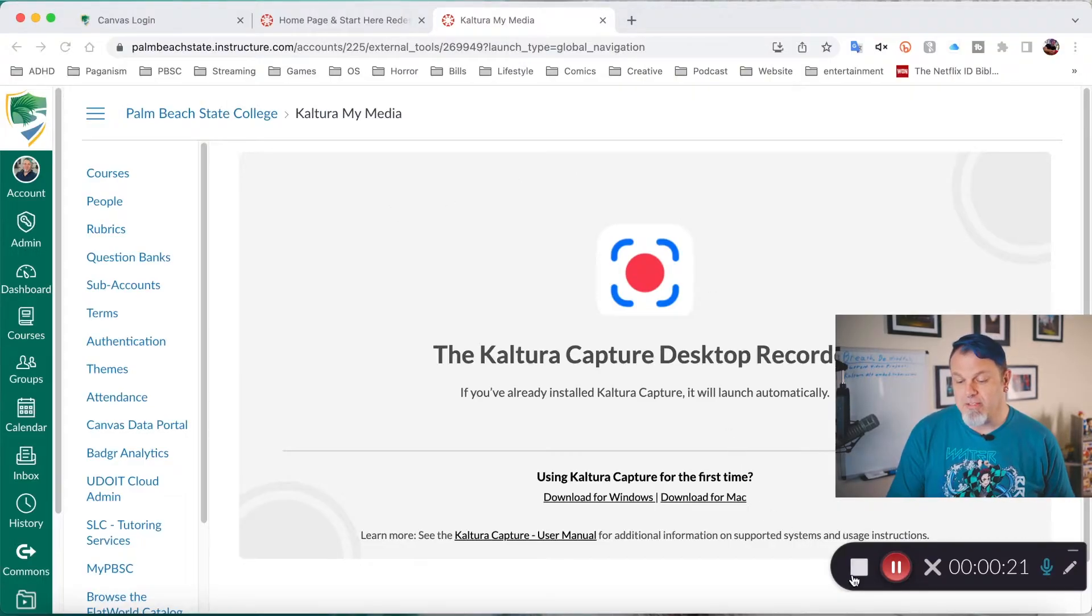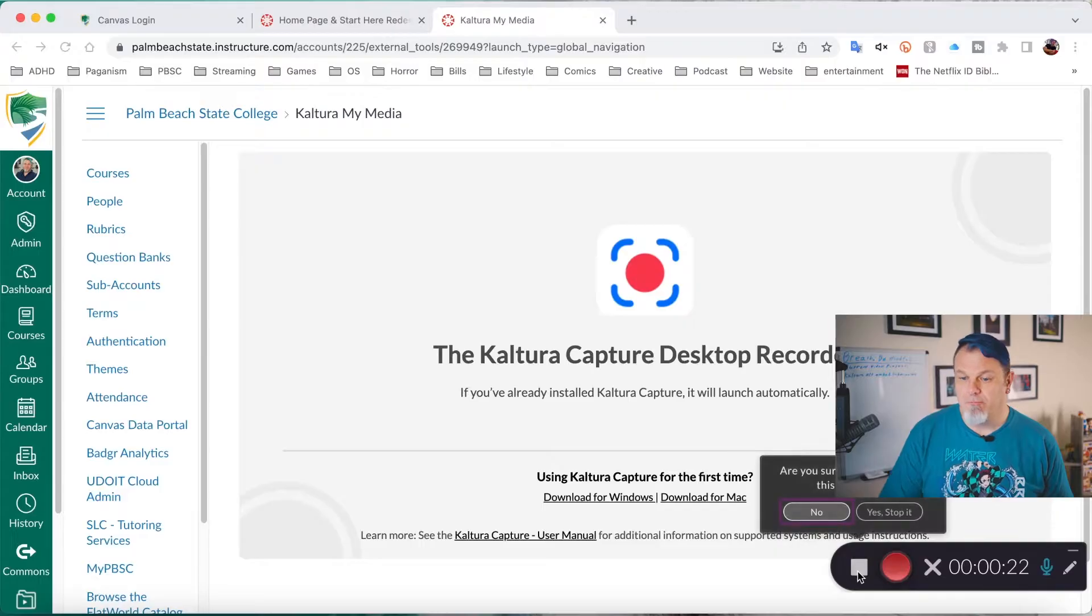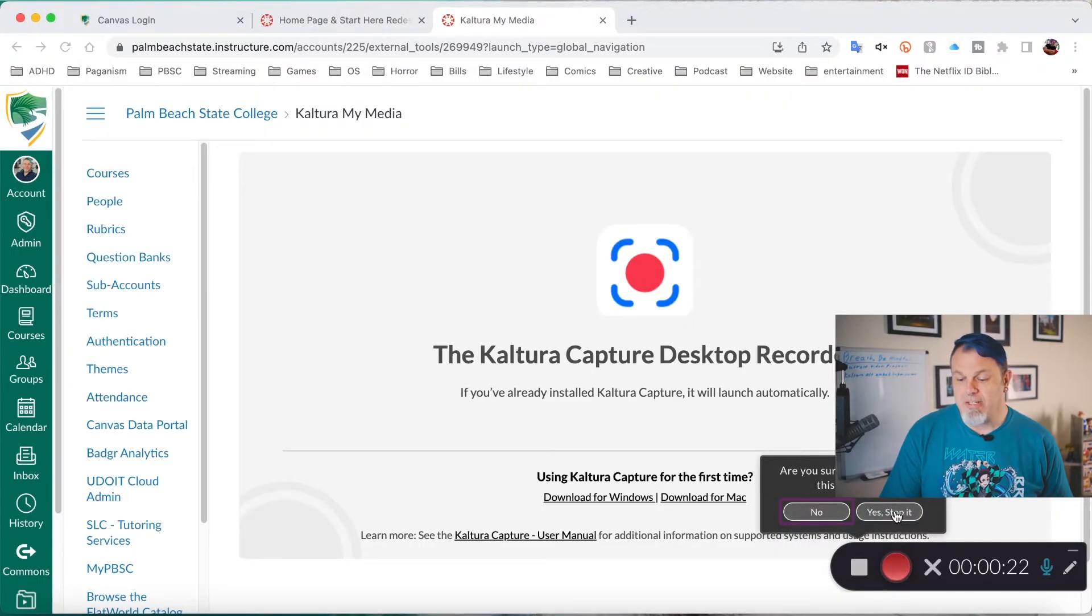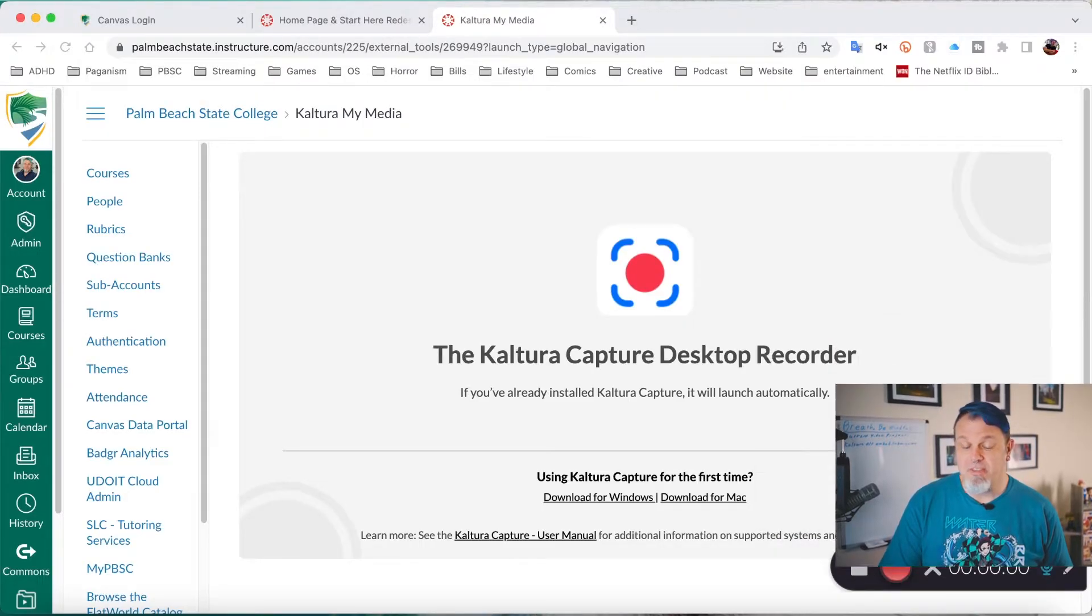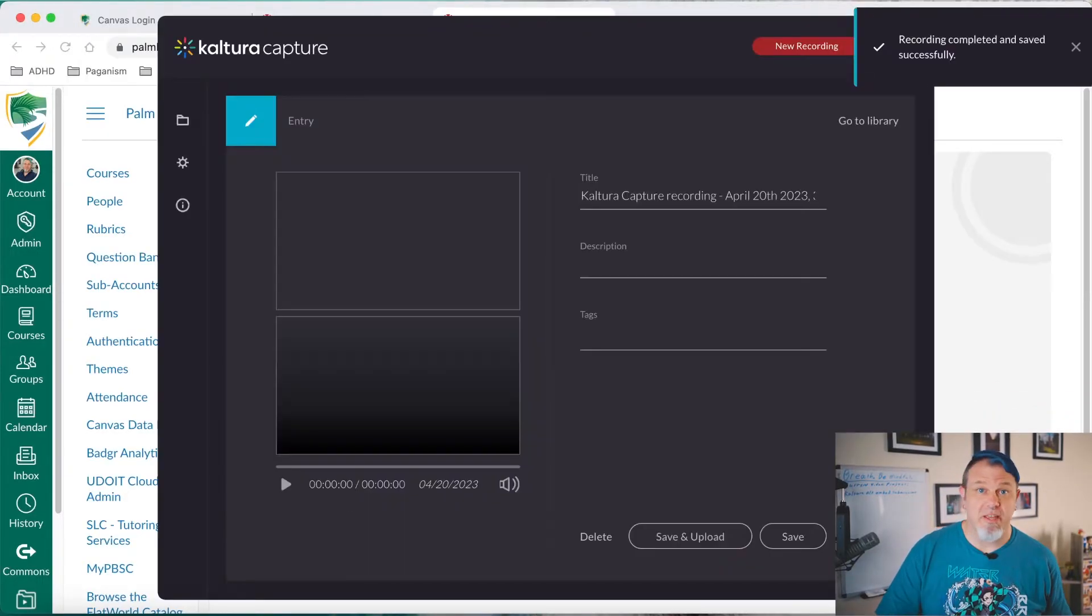and I'm going to click on the Stop button, which is this little square. And then I'm going to click on Yes, Stop It. And this process is the same for Windows.